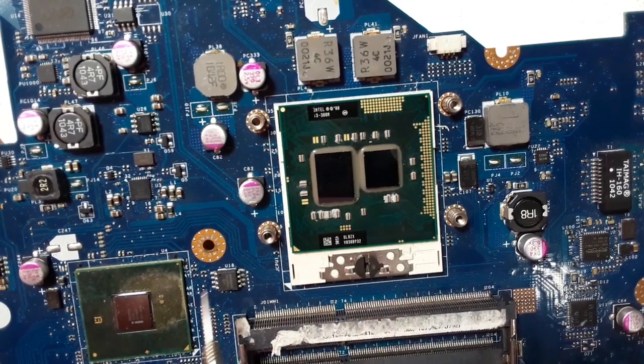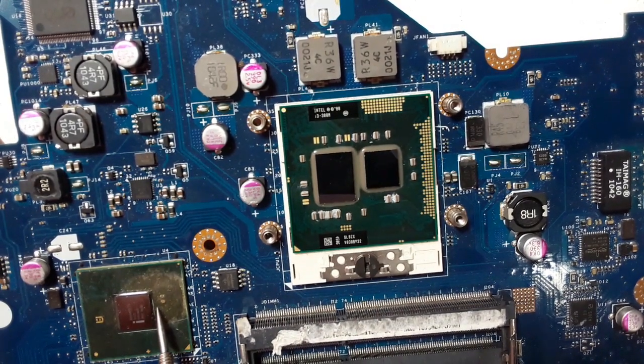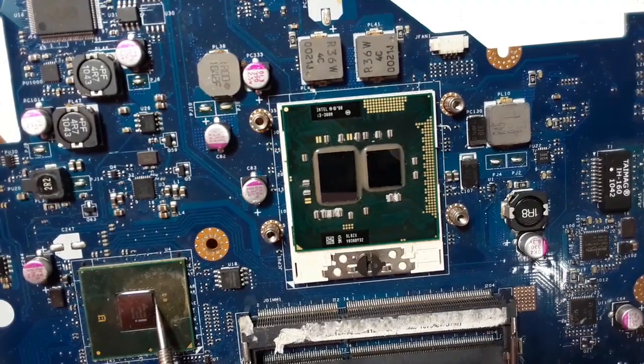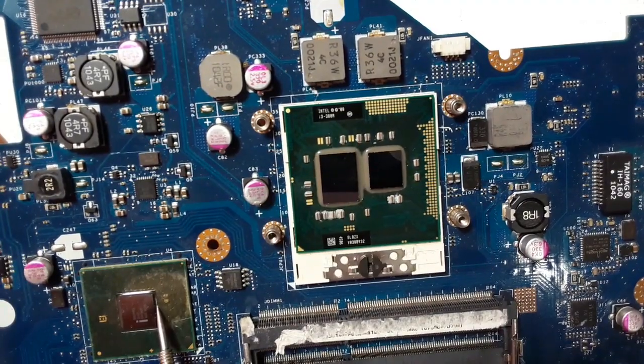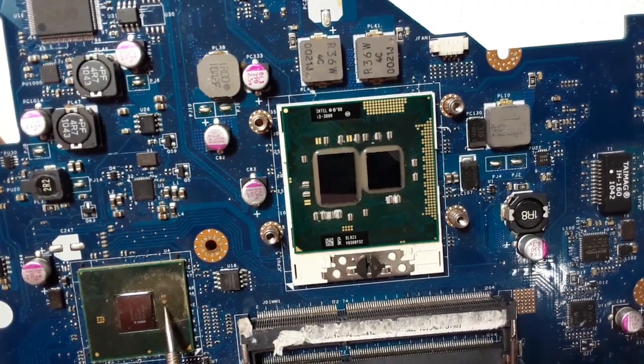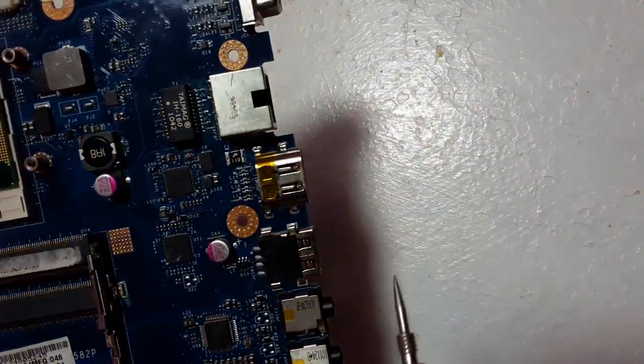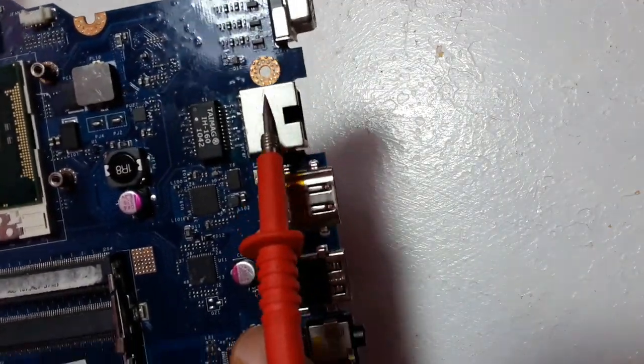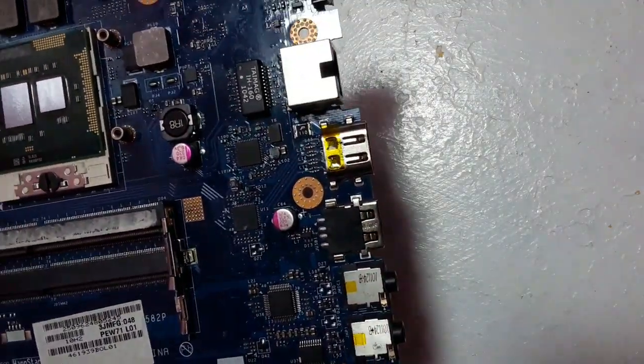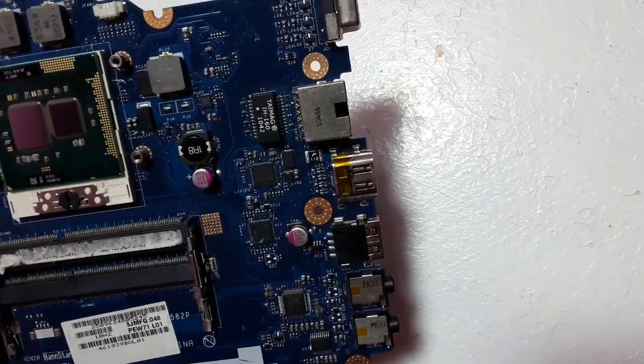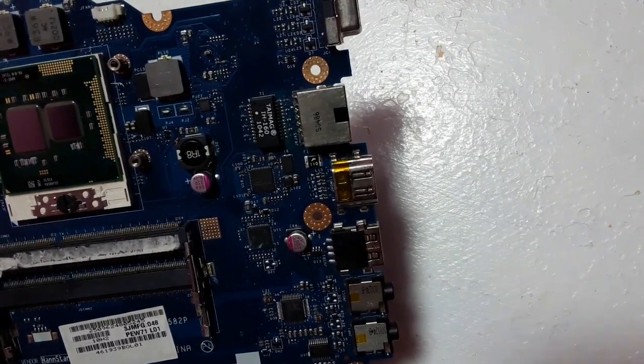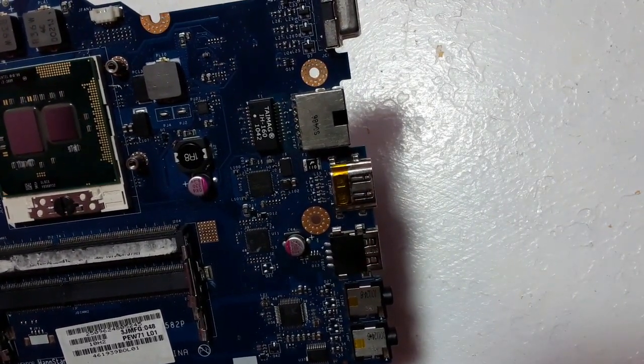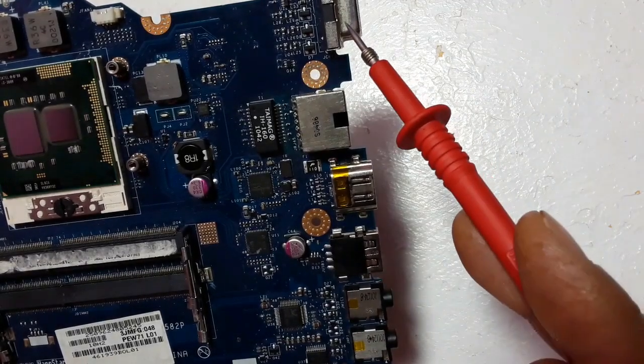And over here we have the ICH or the Southbridge, the chipset that is responsible for all connectors and ports in the motherboard, including audio connectors, USB connector, HDMI connector, RG45 connector and so on.